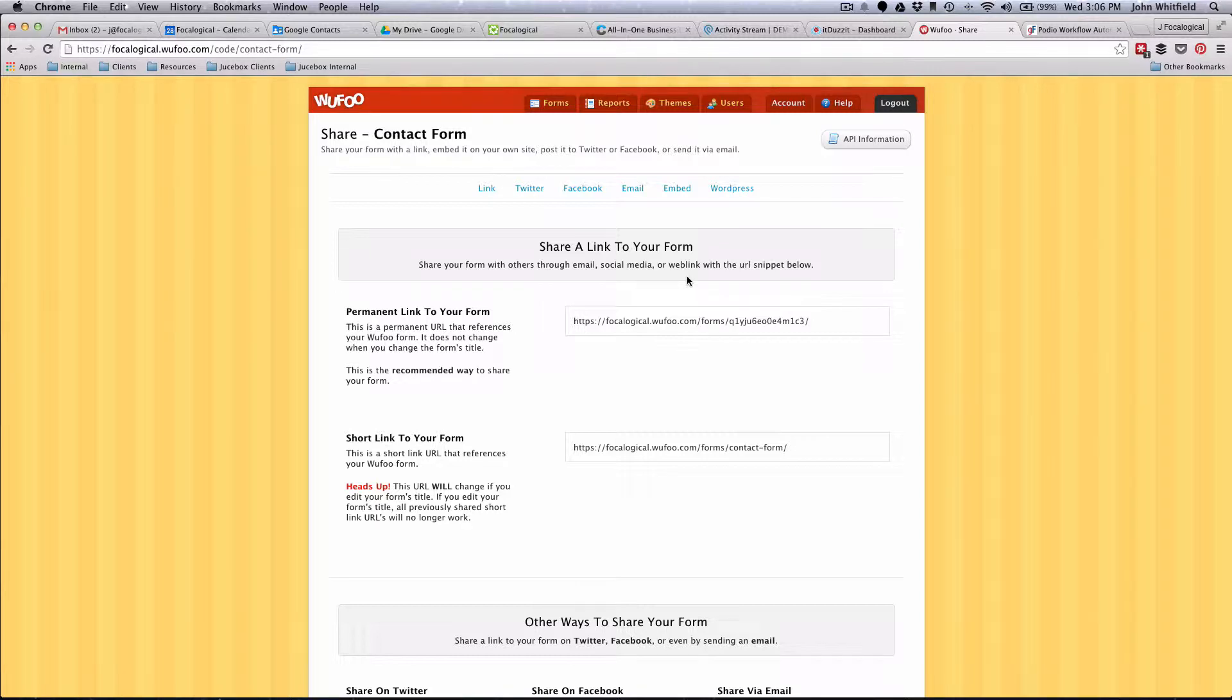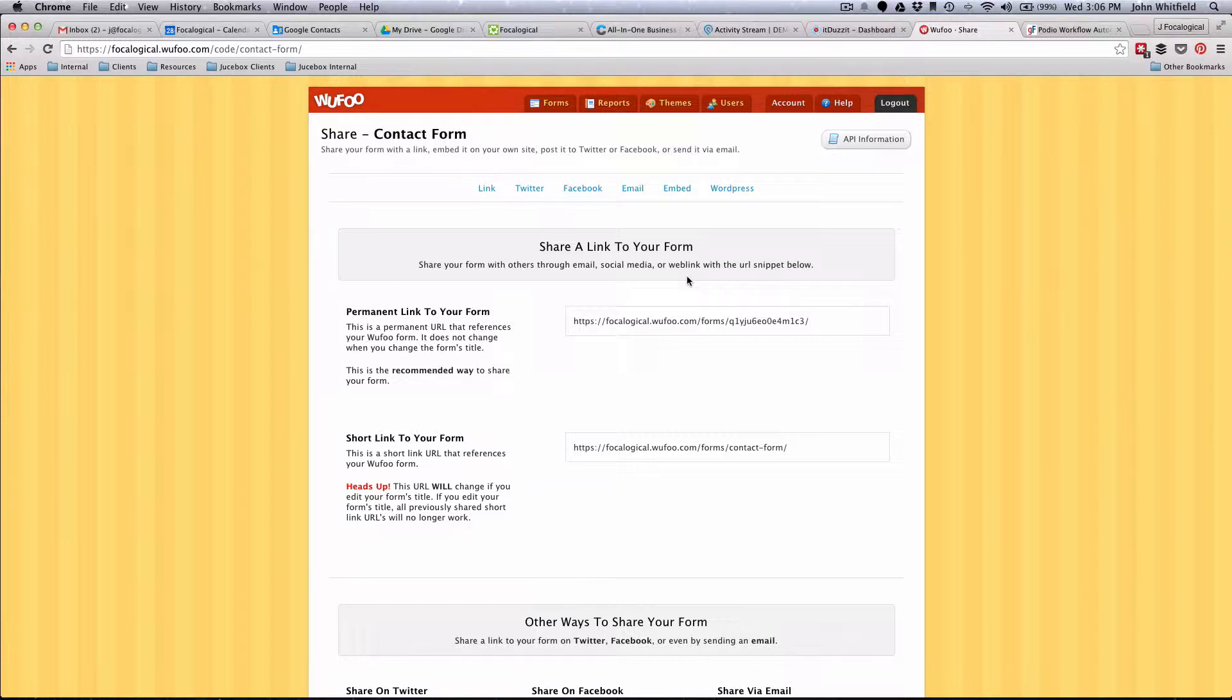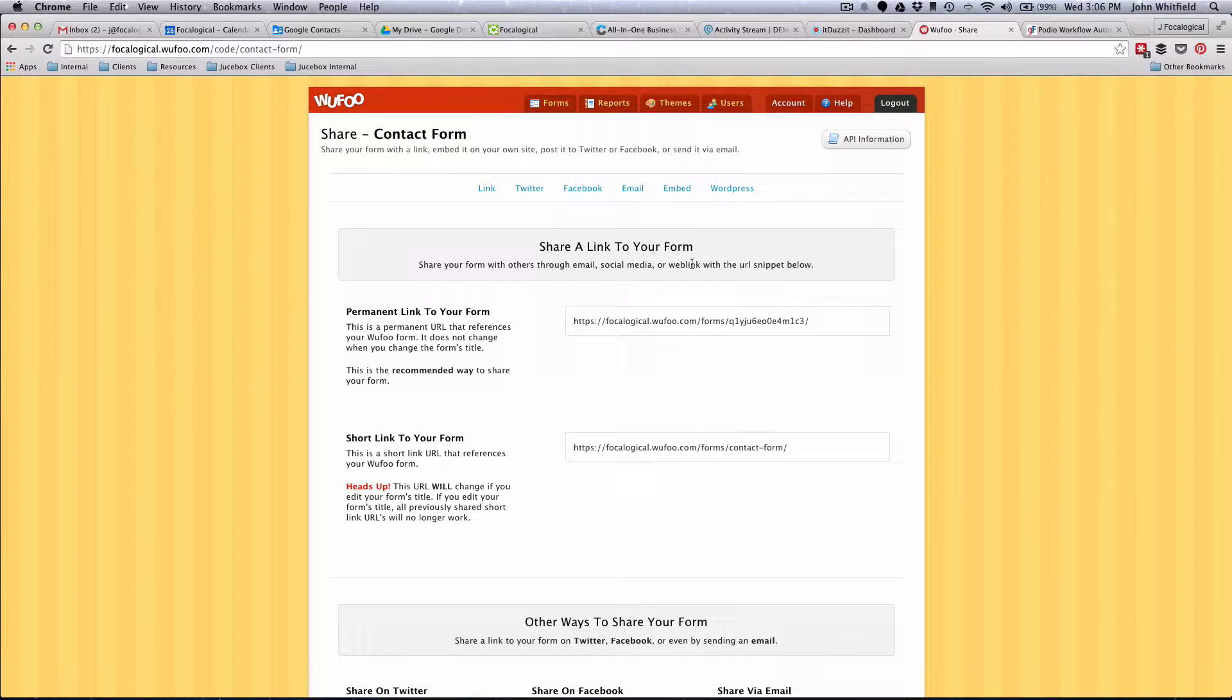That URL would be a second page. Now on that second page, you can either do another Wufoo form, or in the case of this client, they can really just do a Podio form because they don't need it to go to another page after that.